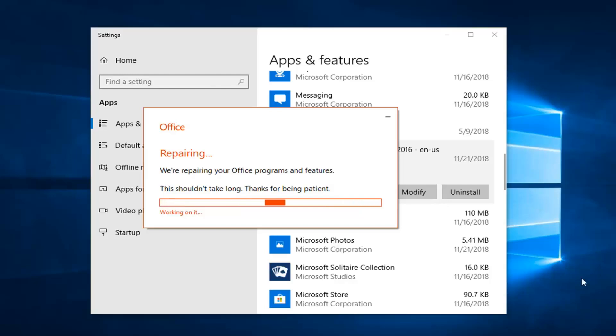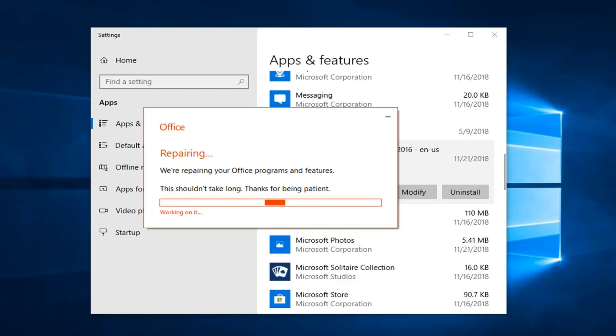We are going to let this run just so you guys can get a walkthrough of seeing what the repair functionality looks like. Once it is done, I'll be back.